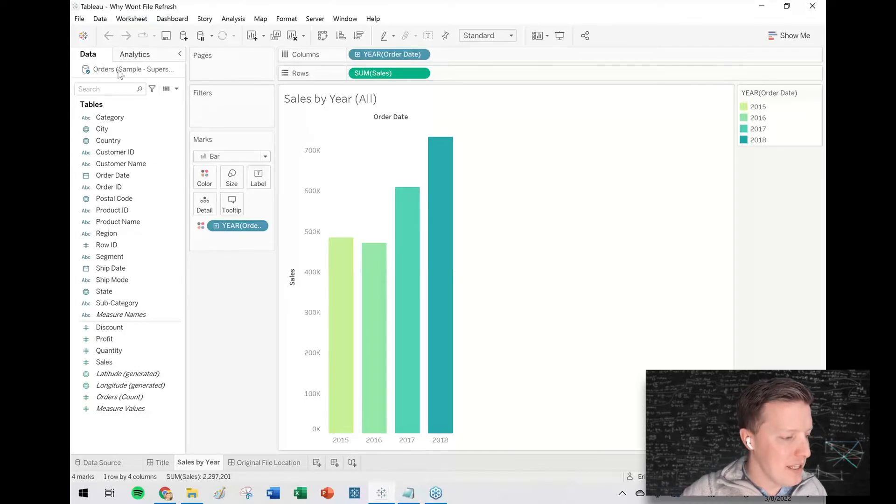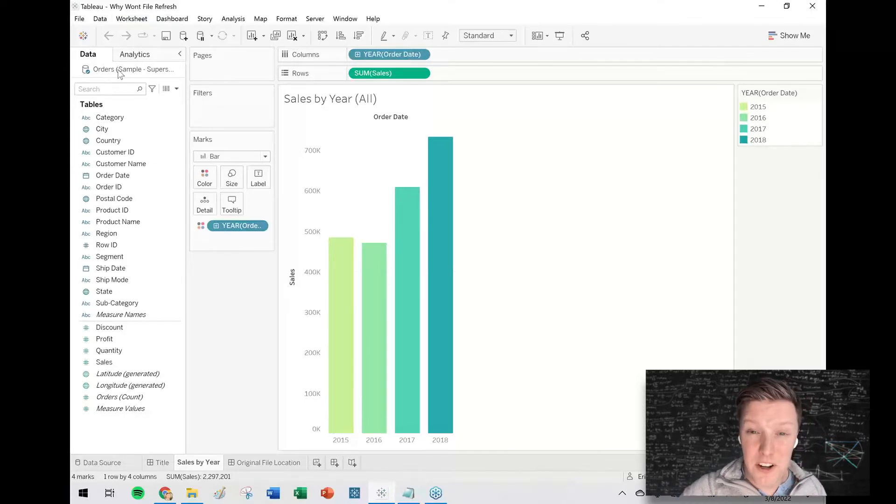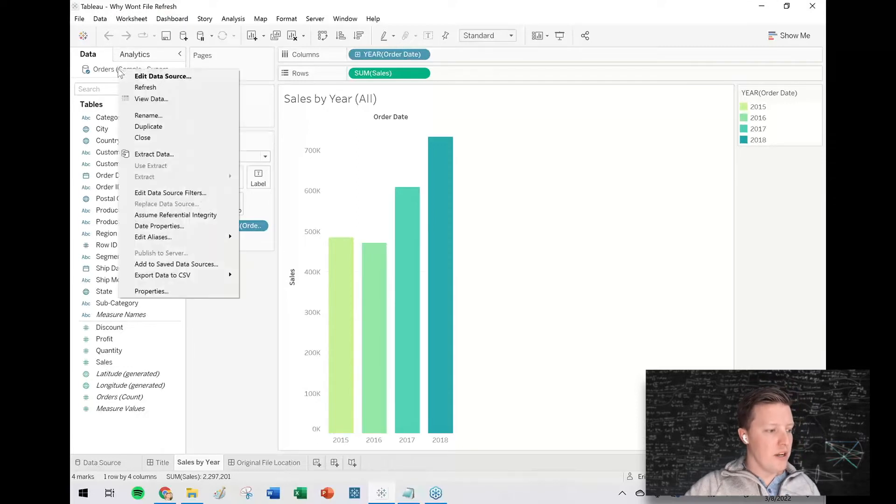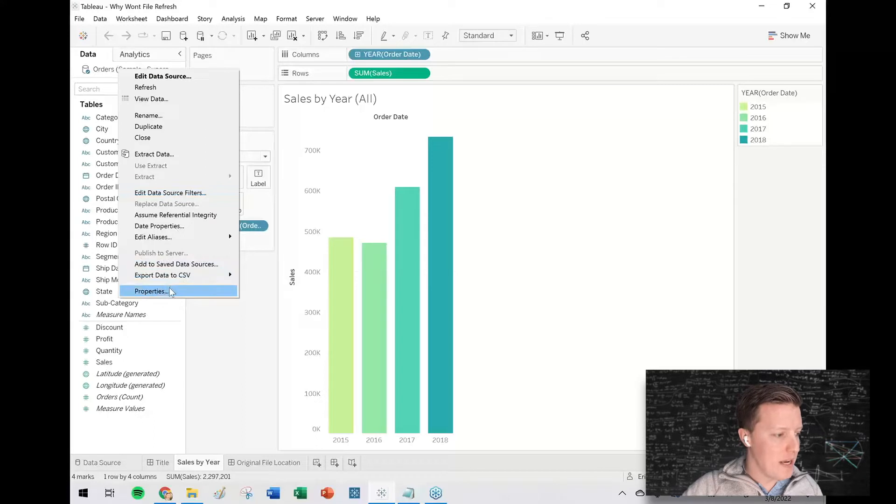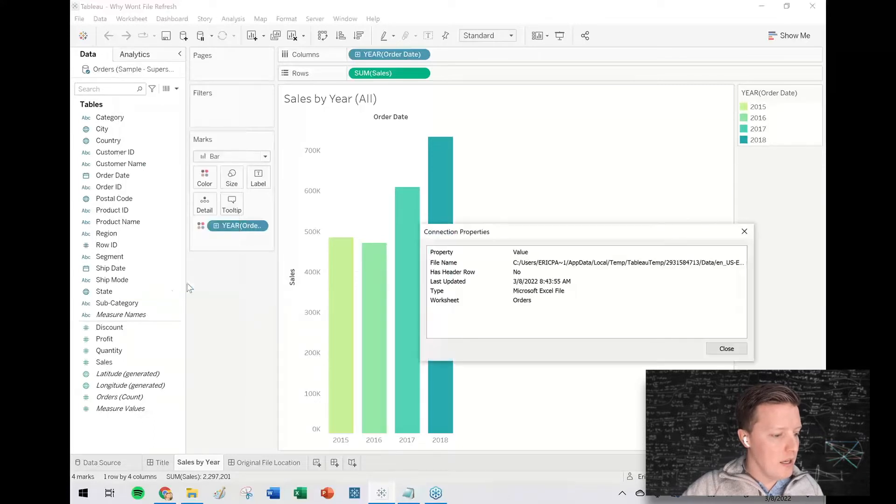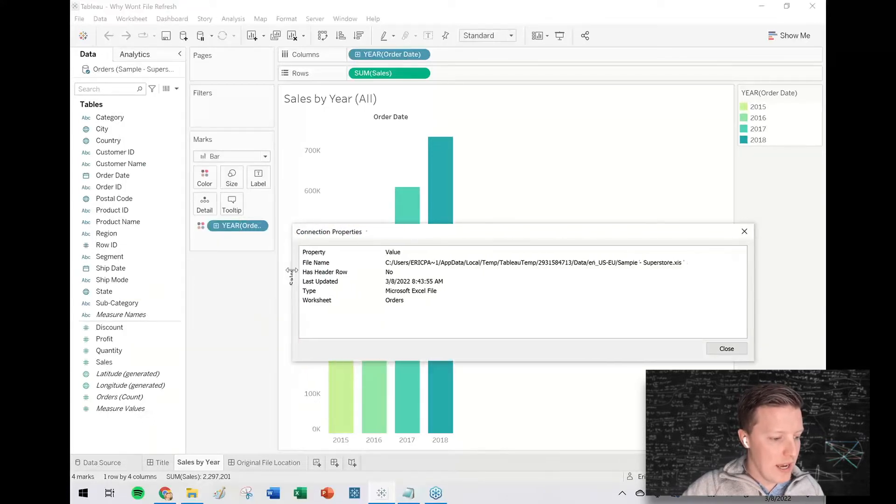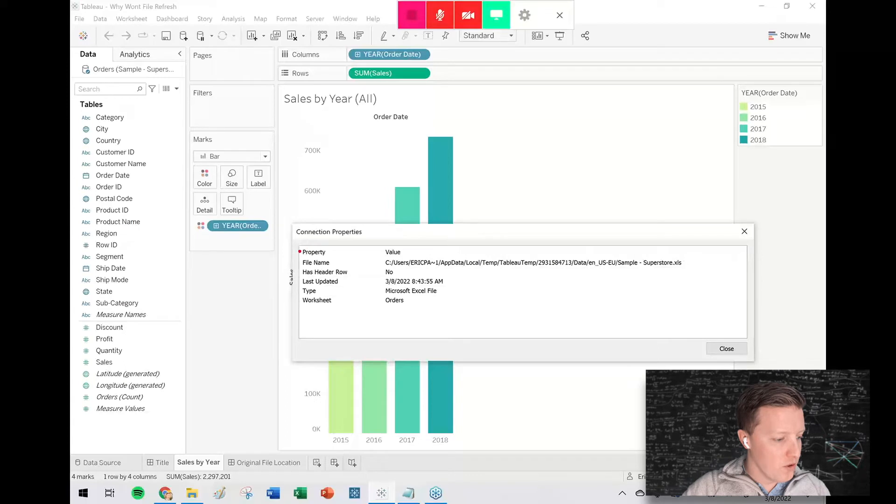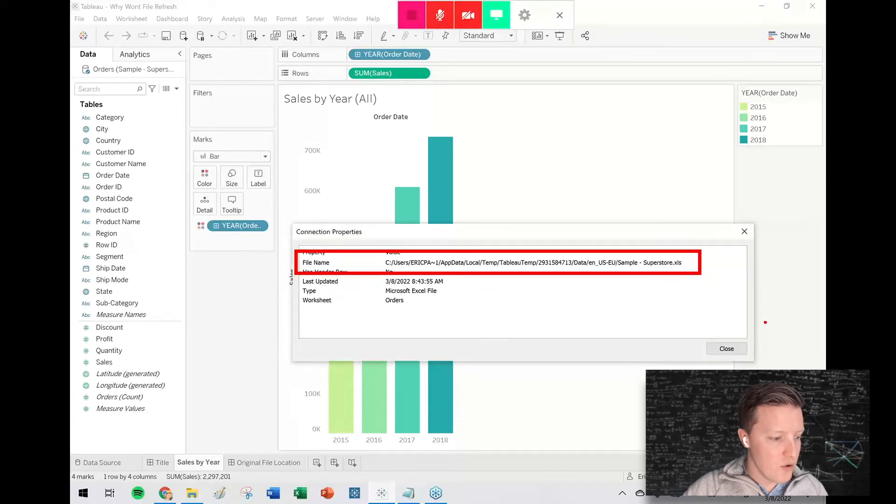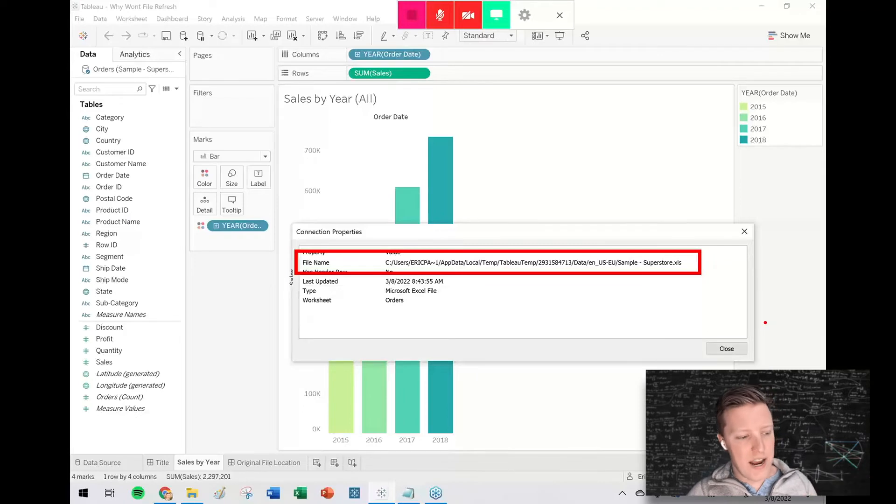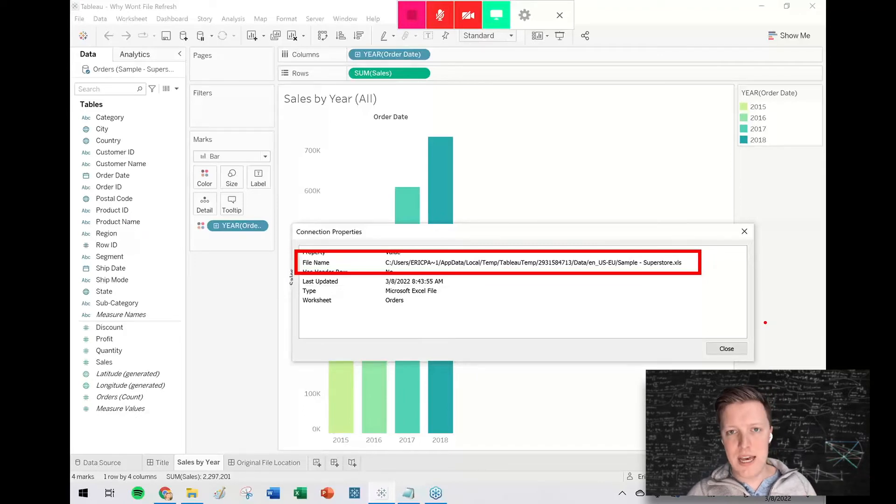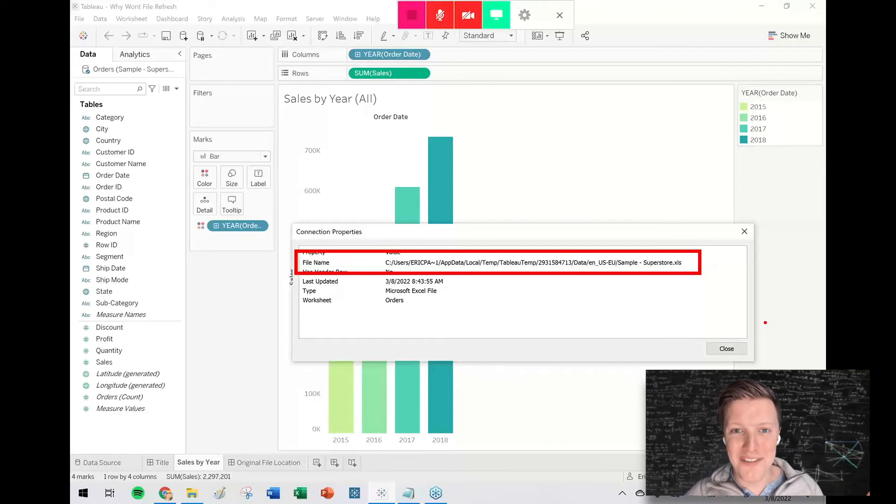Well, the best thing that you could probably do here to figure out what's going on is if you right click on the name of your data source and then select properties at the bottom of this dropdown, it will pull up a window. And one of the most important things in this window is that it tells you your file and where it is saved. So if you look at that long string there, app data, local temp, Tableau temp, that is not where that Excel file was when I first connected to it.